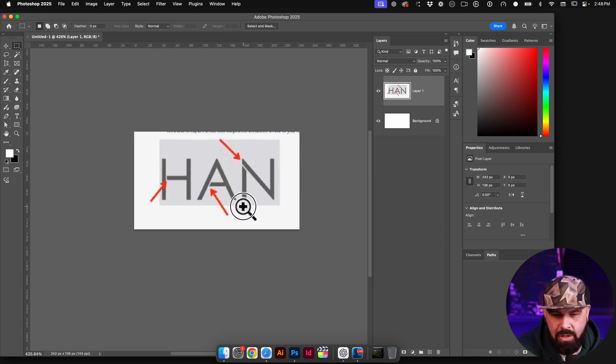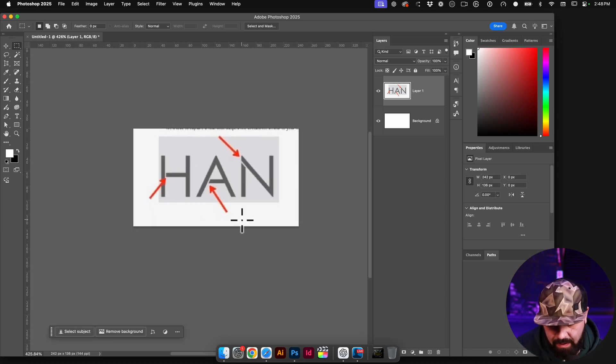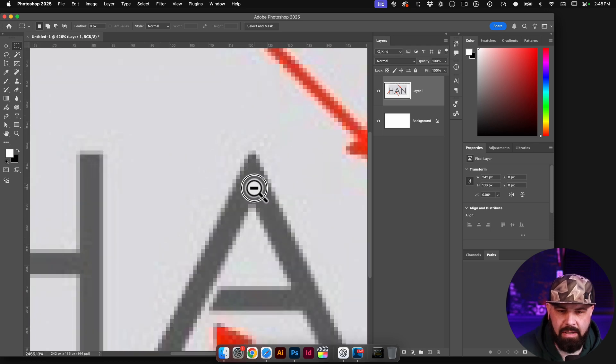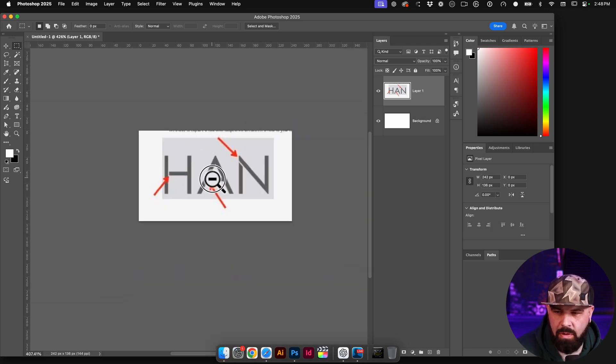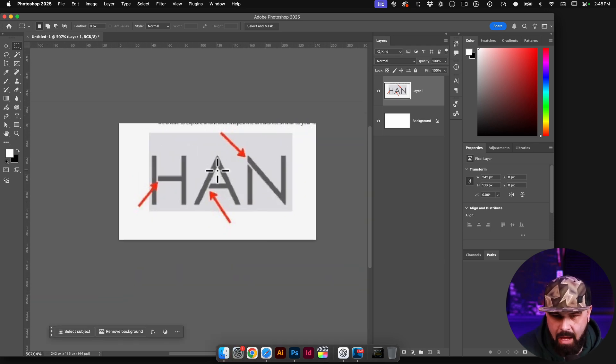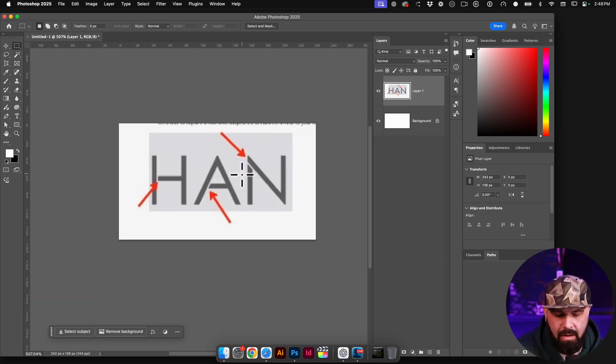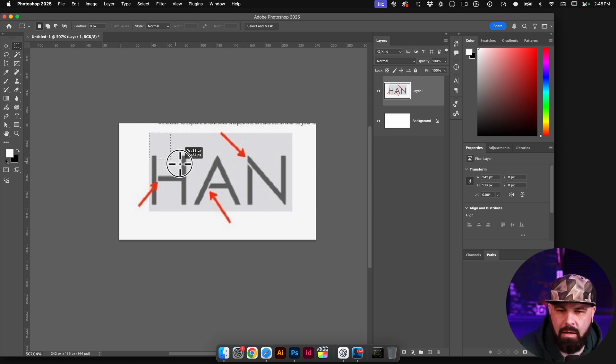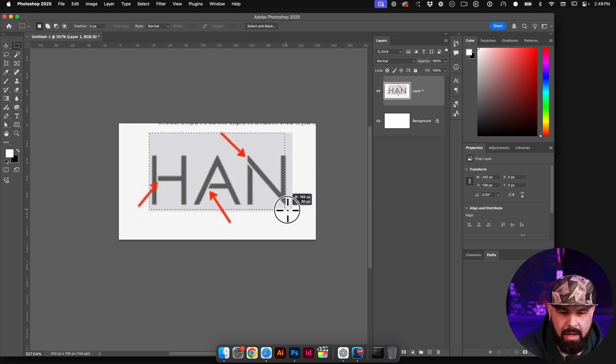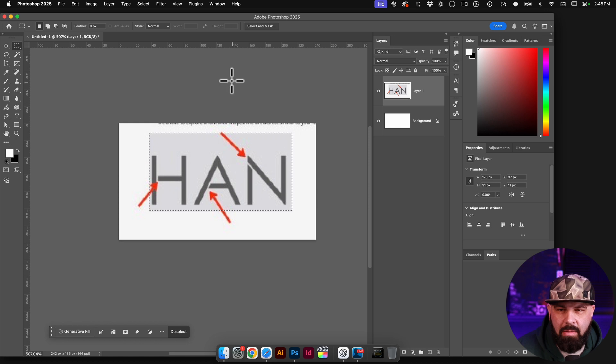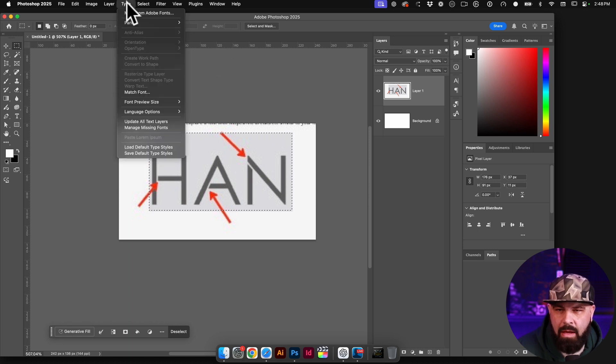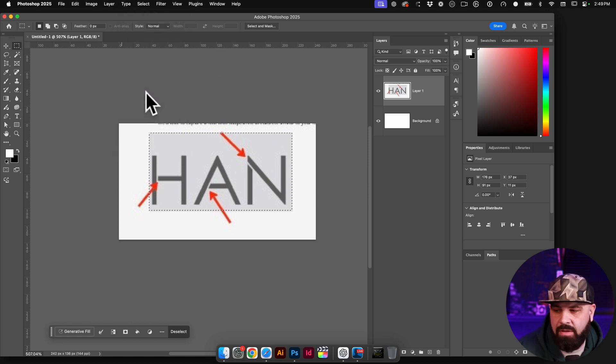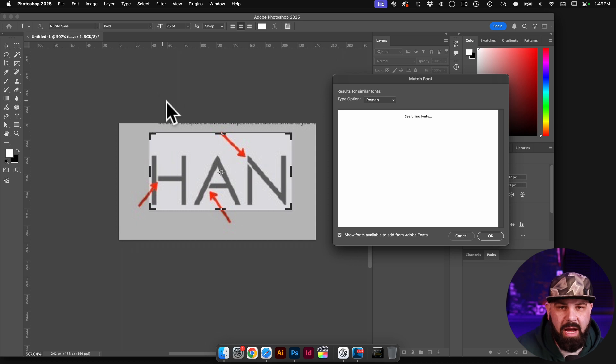I'll zoom in using my shortcut, which is spacebar and Command to turn this into a zoom tool. And what I'm going to do now is go ahead and hit the letter M to get my marquee tool, click and drag around this. And now what I can do is come up here to Type and then come down to Match Font.